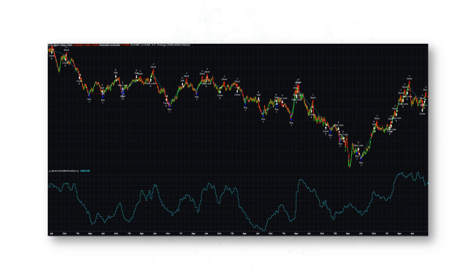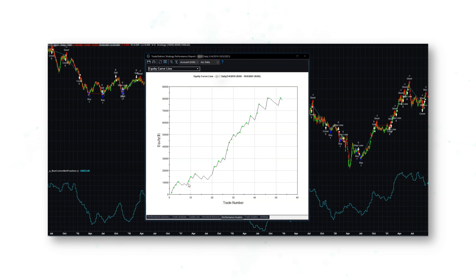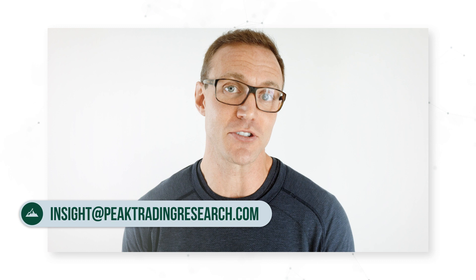In both the oats system and the Kansas wheat system we talked about going short when hedge funds are extended long. But there are some commodity markets where it makes sense to go short when funds are long and also go long when hedge funds are extended short. A market that trades both ways — long when funds are short, short when funds are long — produces a very nice upward-sloping equity curve and is a really good trading system. If you'd like the logic, the TradeStation workspace, the function, the indicator — everything you'd need to trade this — shoot me a line at insight@peaktradingresearch.com.